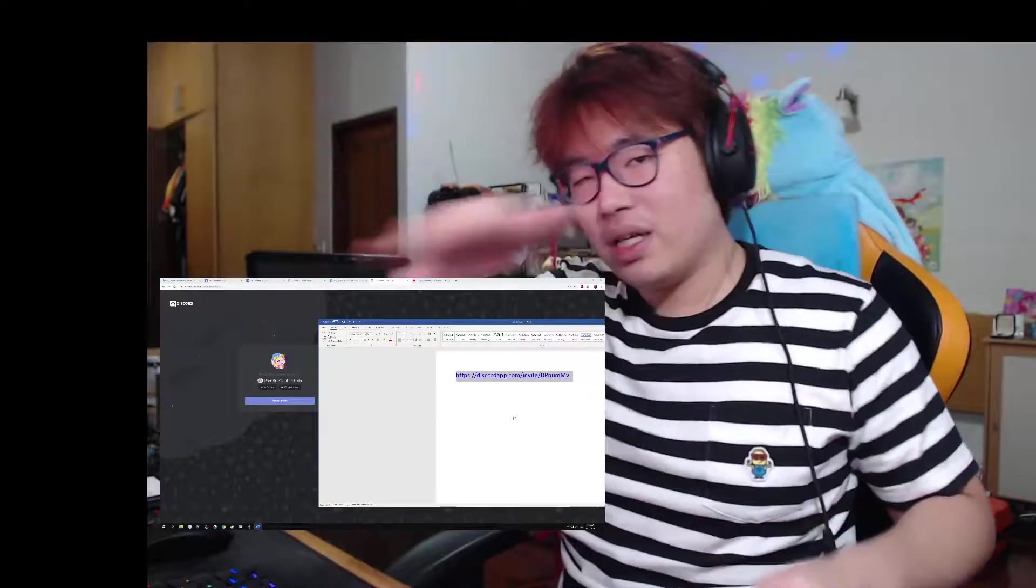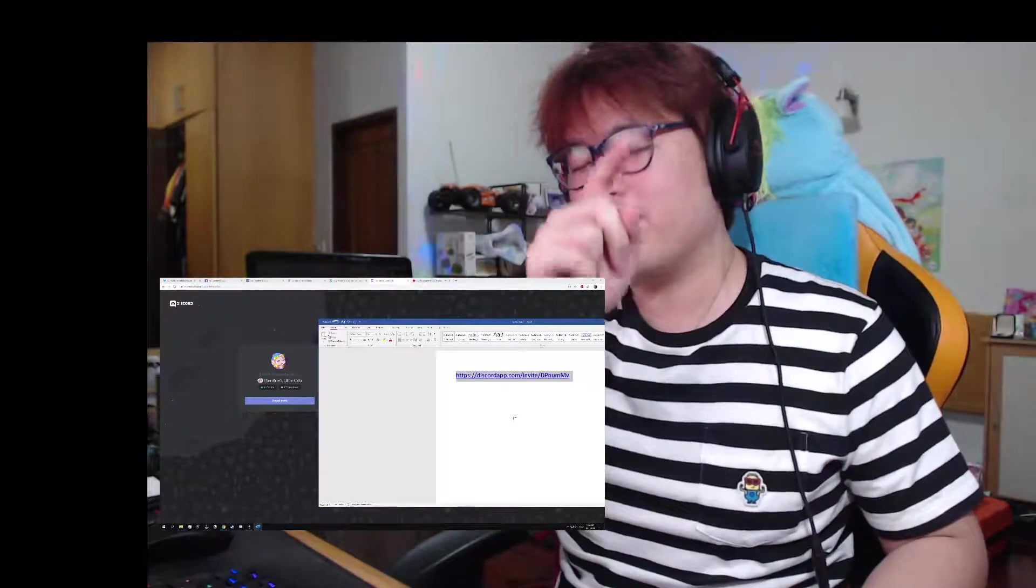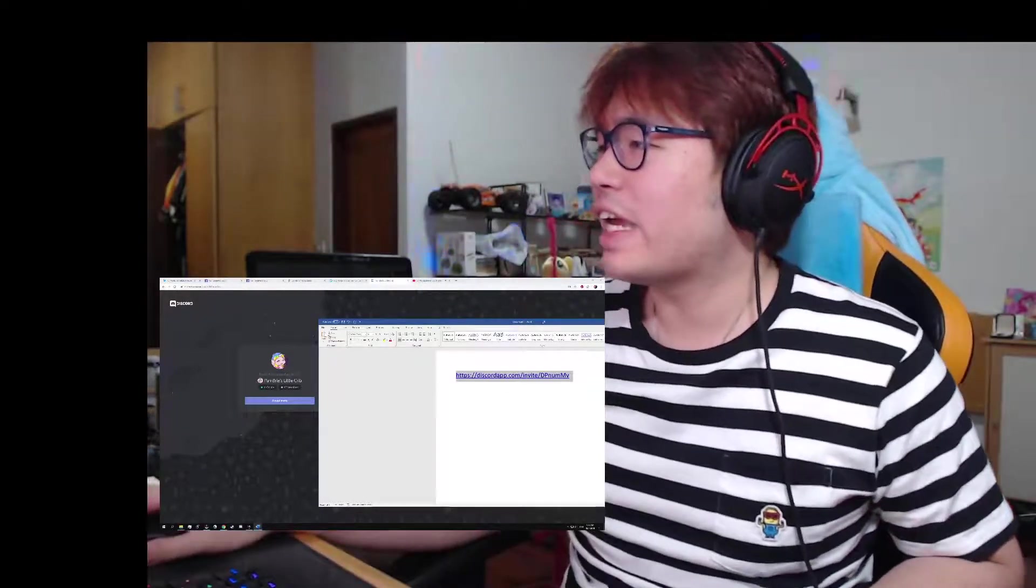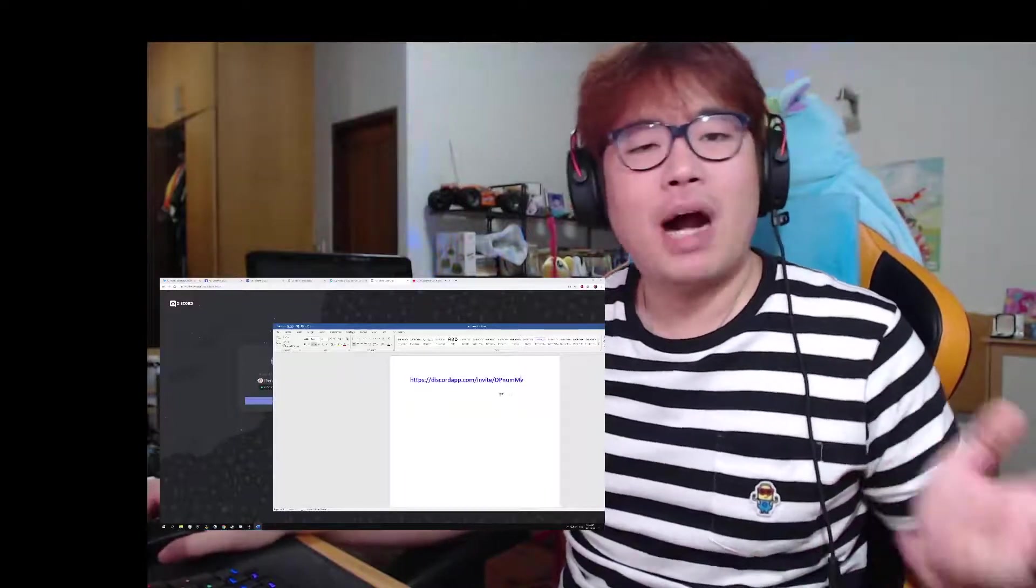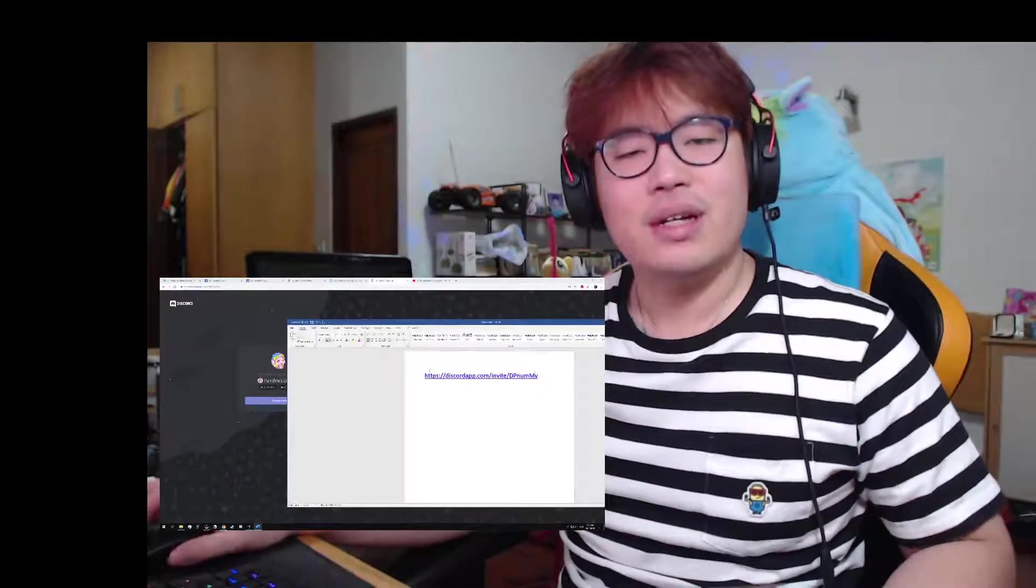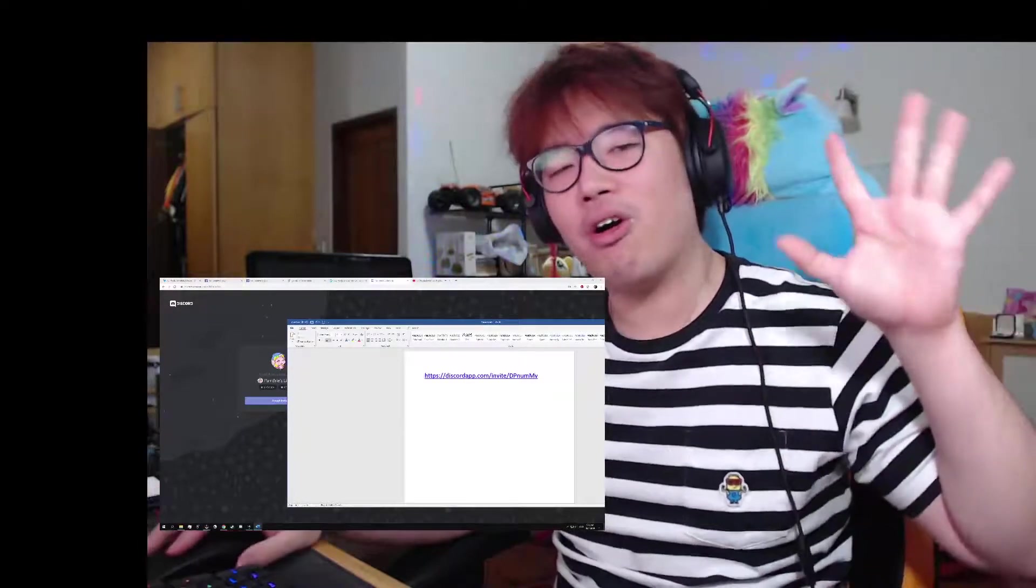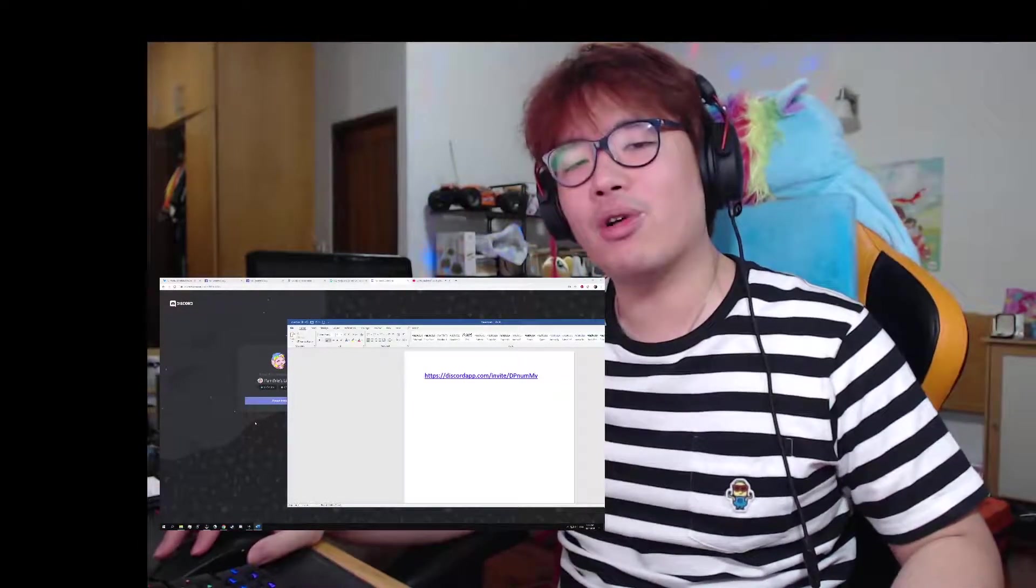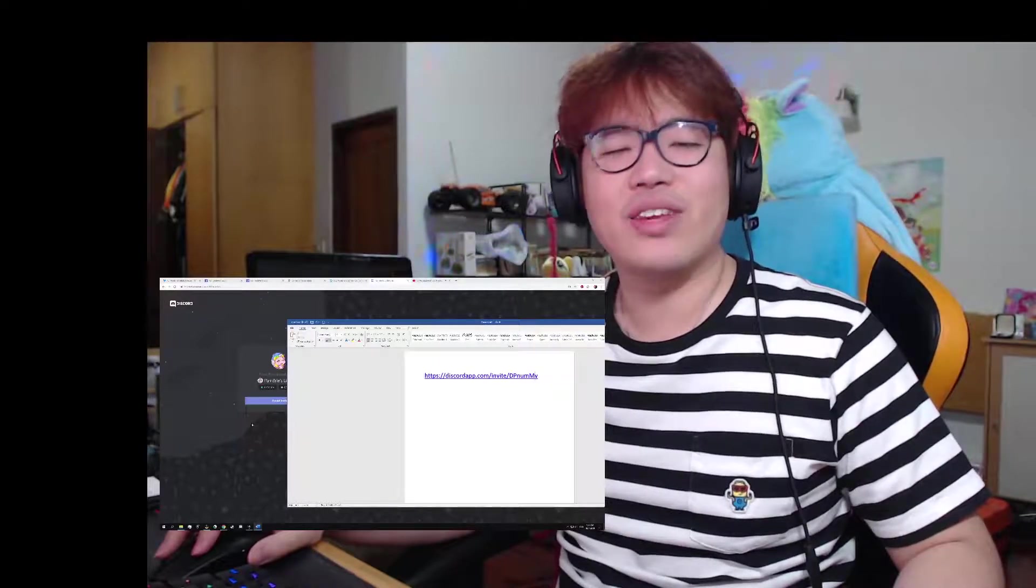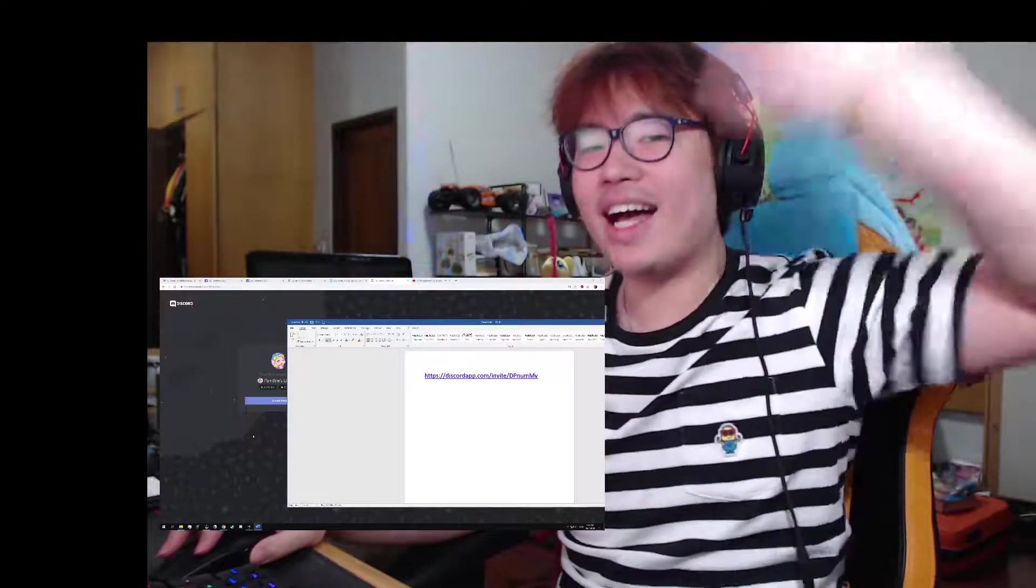So come by at discord.com/invite/DPnumMv, which is like normal. I'm not partnered with Discord yet, so I don't have my own link right here. But thank you so much for listening to my promotional video and I hope that you come join me soon. Bye!